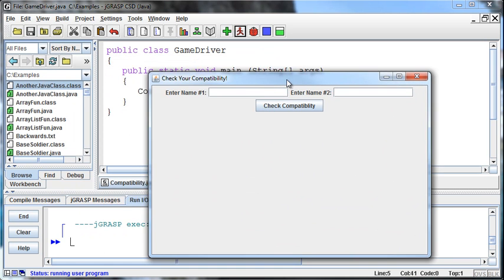Okay. So we've got enter name one, enter name two, and then we can check the compatibility. Okay.